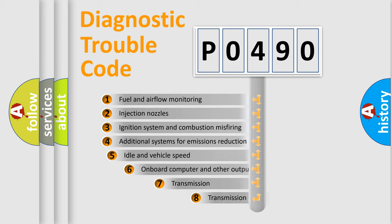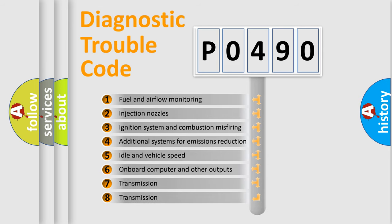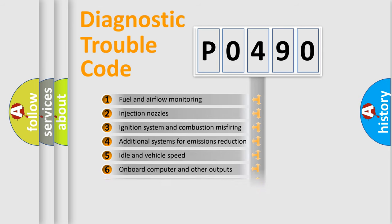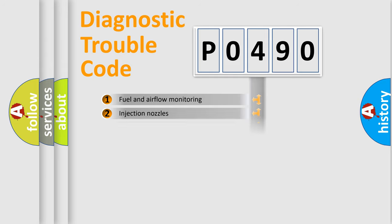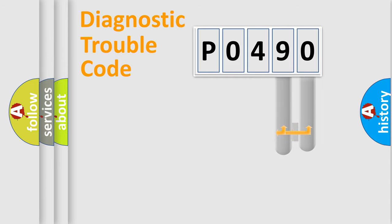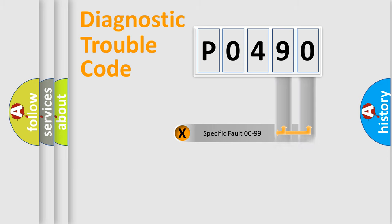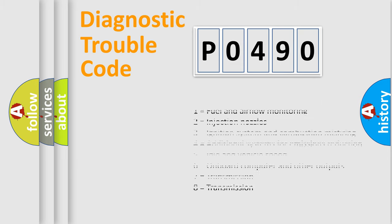The third character specifies a subset of errors. The distribution shown is valid only for standardized DTC codes. Only the last two characters define the specific fault of the group. This division is valid only if the second character is zero.